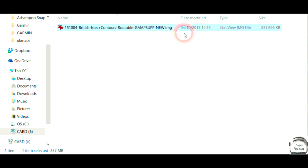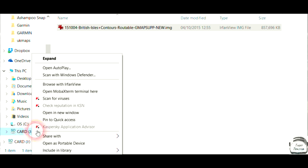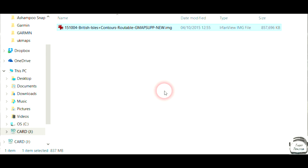That is basically it. Now you've got to that situation, all you need to do is eject your card. In the usual way, right click on the card. And one of the options there is to eject. Once you click eject, the card will be ejected. You can then put the card directly into your Garmin. And when you power it up, it should recognize the map automatically and load it. And that is it.